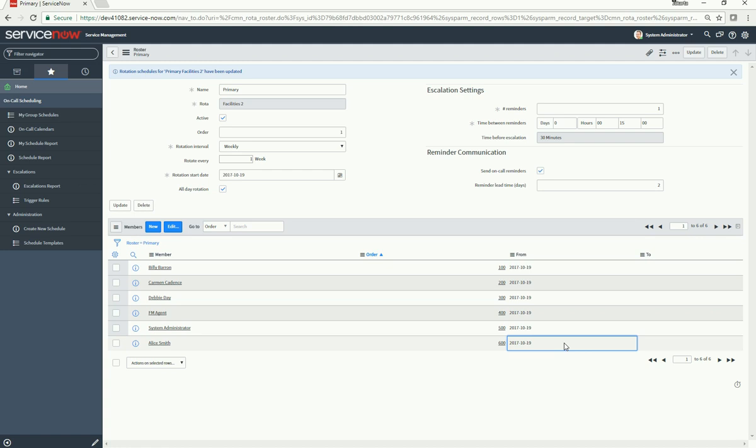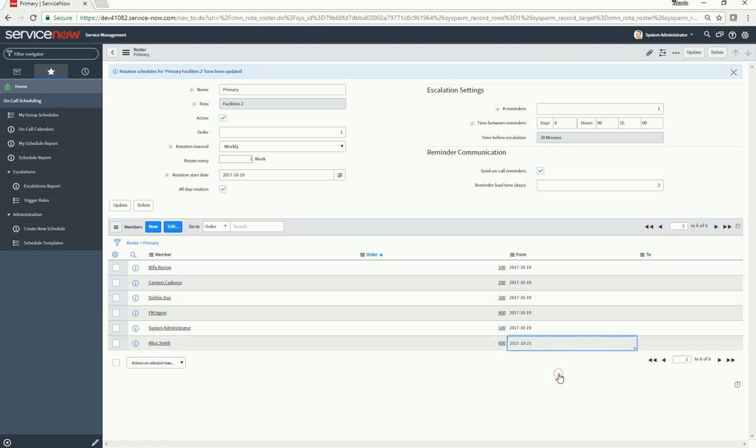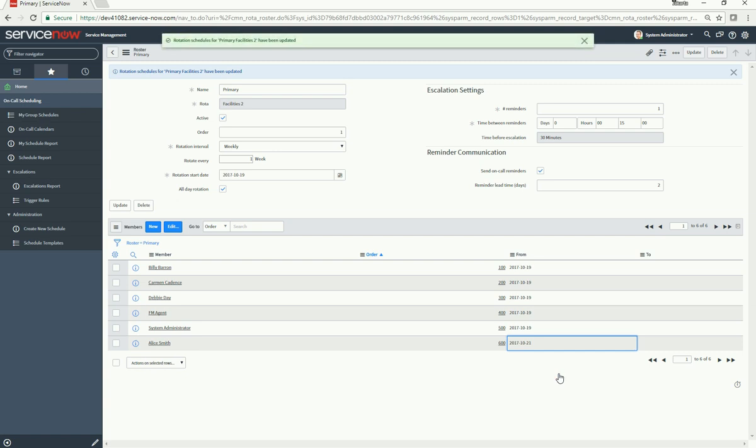Otherwise, you don't have to worry about it. So I'm going to click into 'From' because I already removed Alice, and I'm going to say she's coming back the day after.